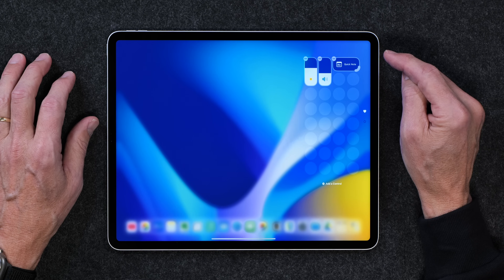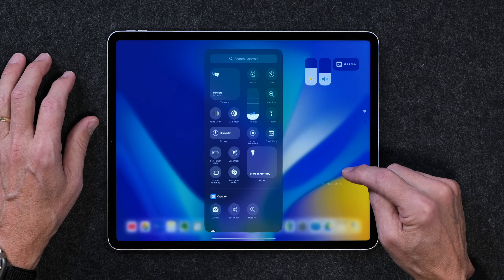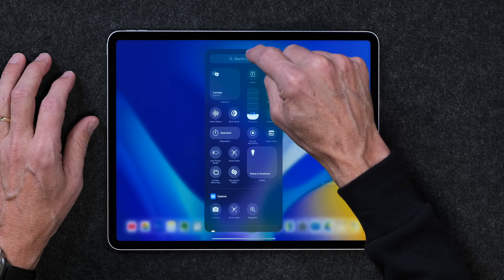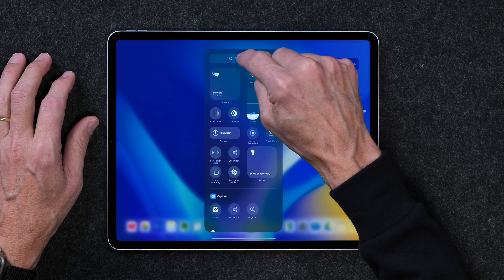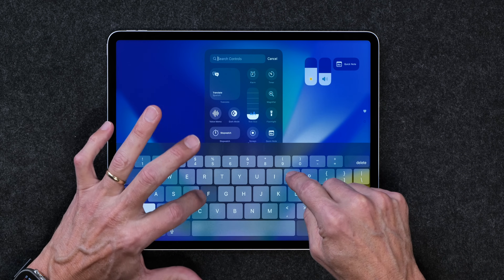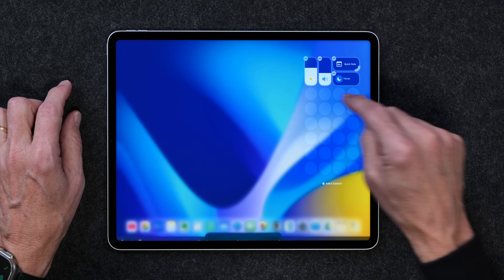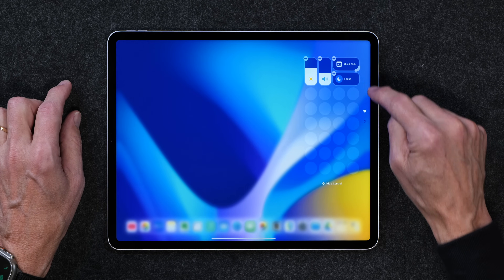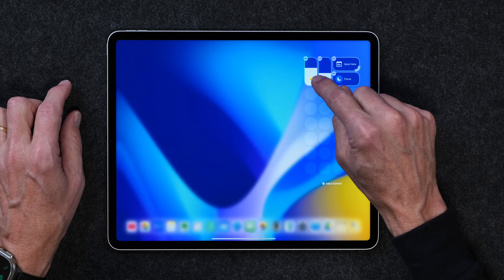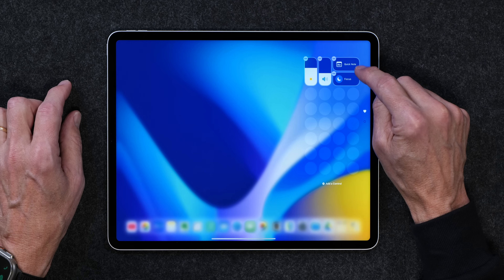I'm going to add another control. You can search for controls up here — I'm going to search for Focus and add that. So now I've got my brightness, my volume, a Quick Note, and Focus.